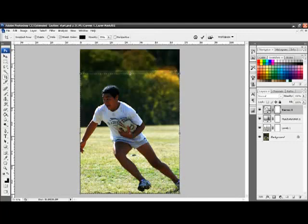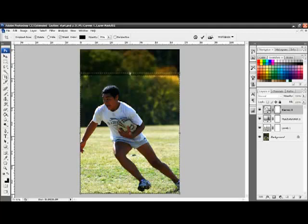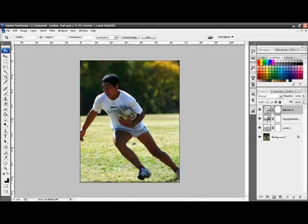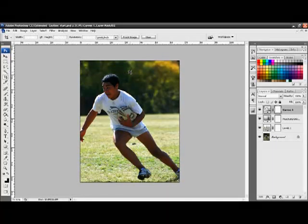You can use these handles to change the sizes of the area you wish to keep. And once you're satisfied, you press Enter on your keyboard. And we have now cropped the photo to a different composition.